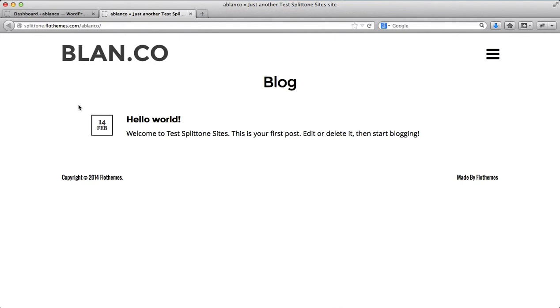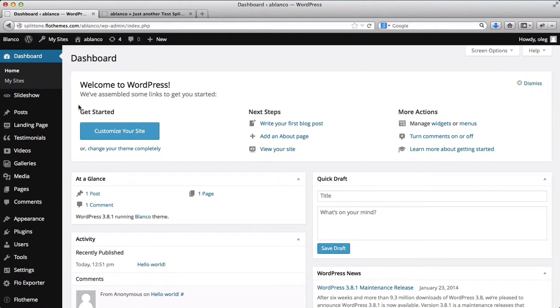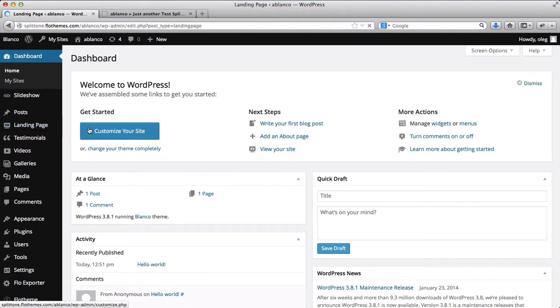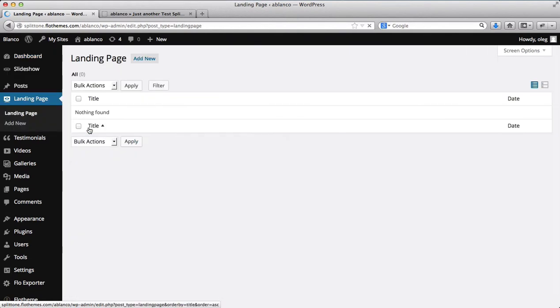So what we'll need to do is first of all log in into the back end of our website. We'll then need to go over to landing page and create a landing page. We'll just click on add new.